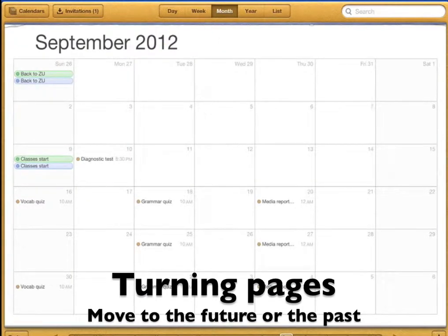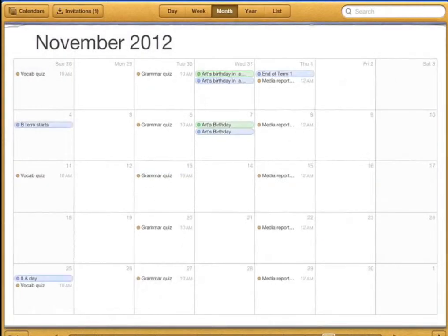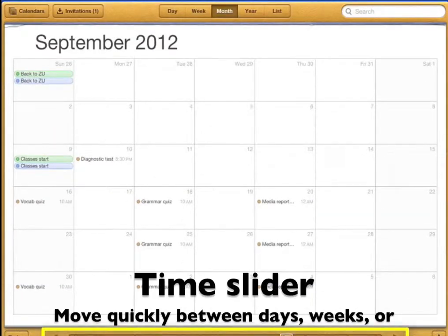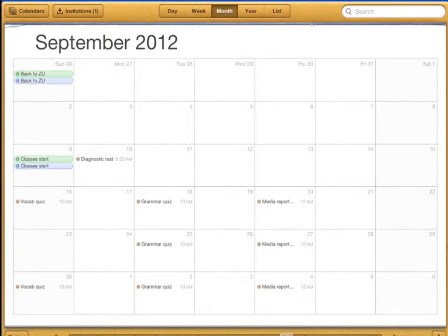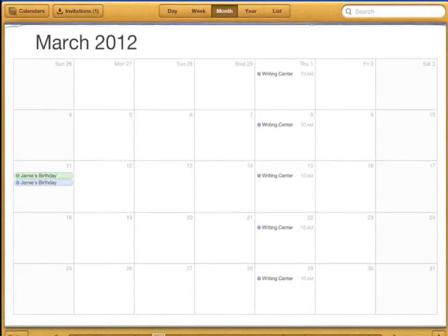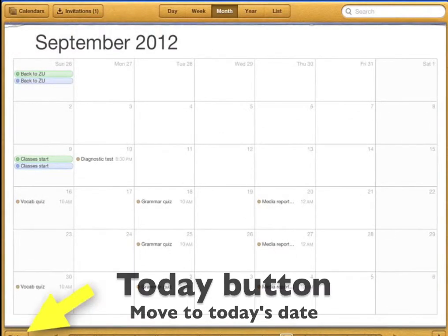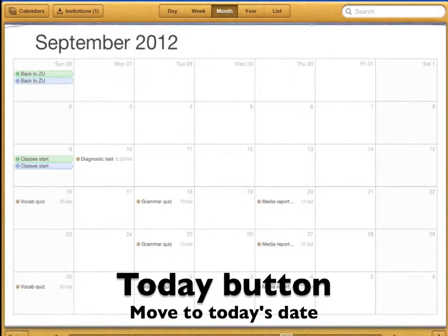You can move to the future or the past by turning the page of the calendar like this. At the bottom of the calendar you will see a slider where you can choose days, weeks, or months in the future or the past quickly. If you touch today you will go to today's date on the calendar.